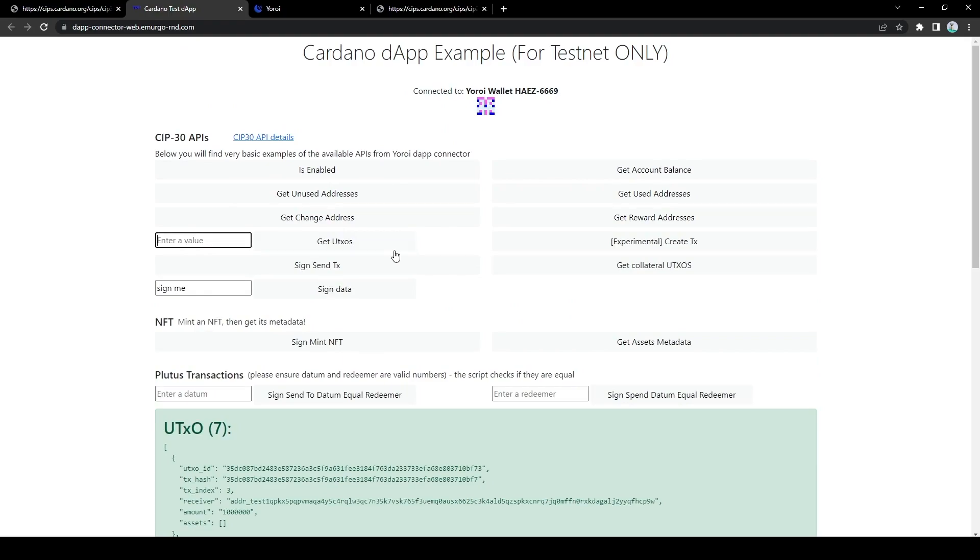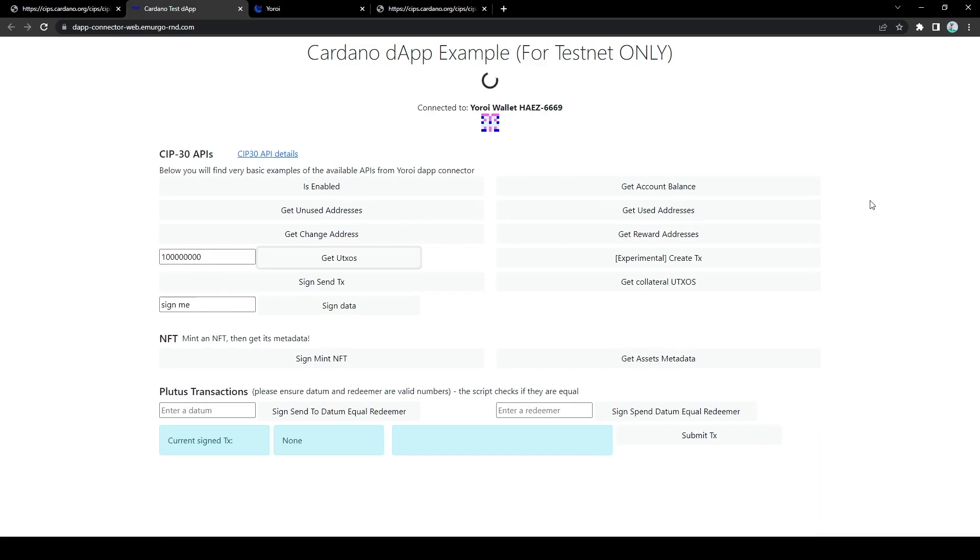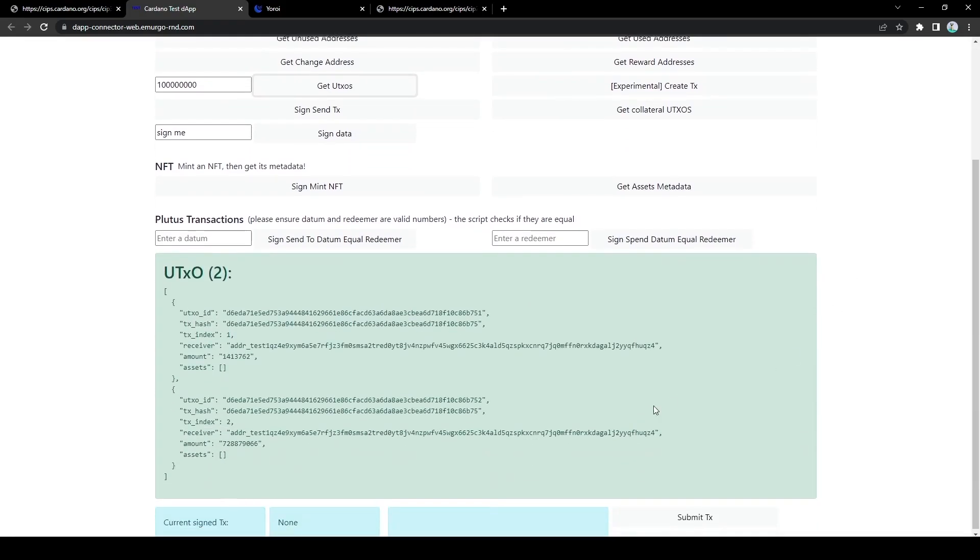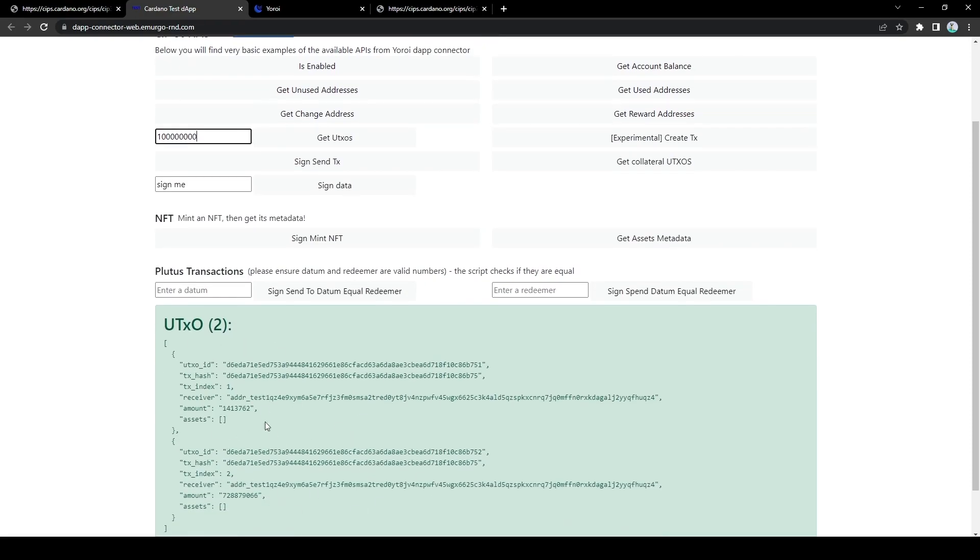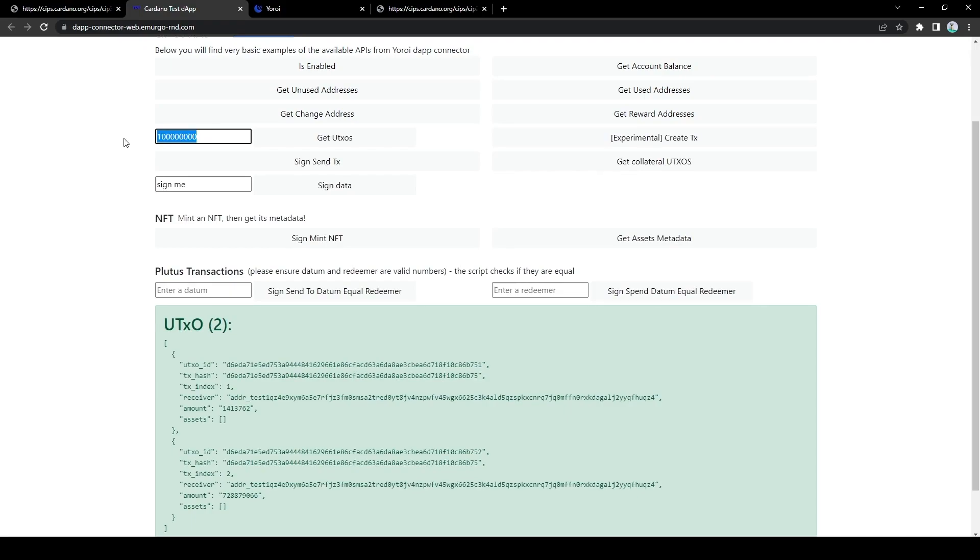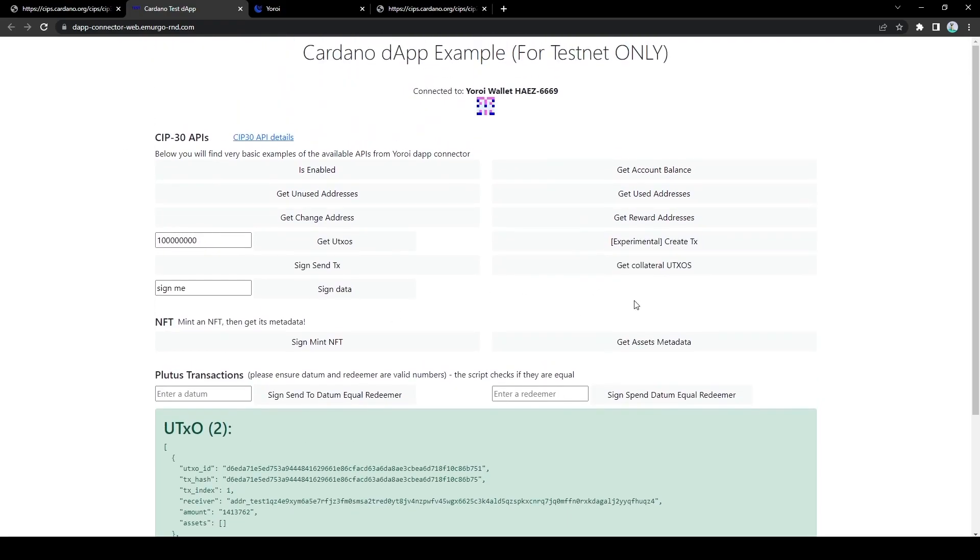Get UTXOs API also has a very important functionality which is UTXO selection. So let's say I wanted to spend 100 ADA which would be 100 million lovelaces, so we can put that in and then we get UTXOs. This should generate a list of UTXOs recommended by the wallet to use that add up to at the very least this number of lovelaces. So it is pretty much ensured that the UTXOs given by this API will add up to at least this value, it could be more, but as long as my wallet has sufficient funds it would always add up to at least this much.